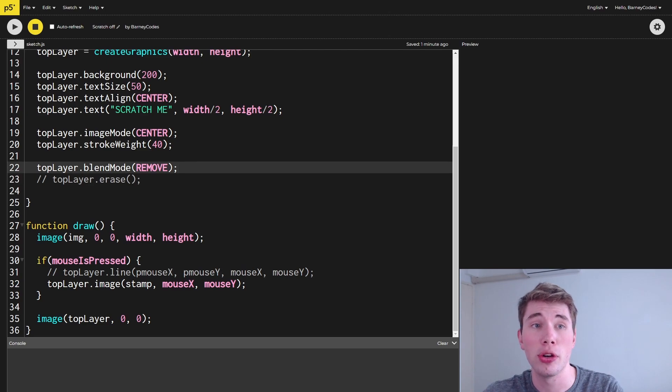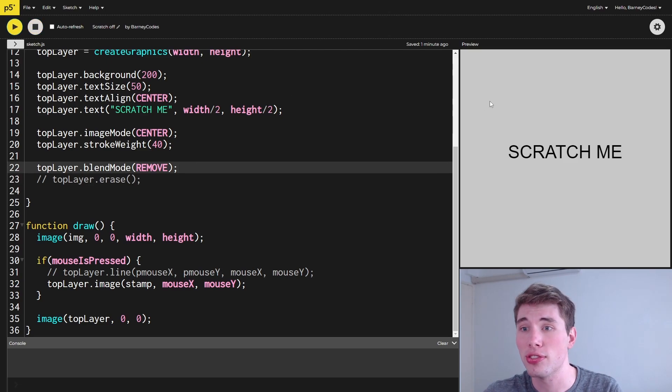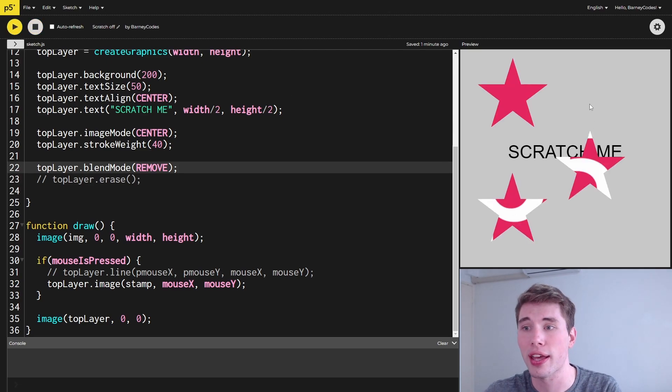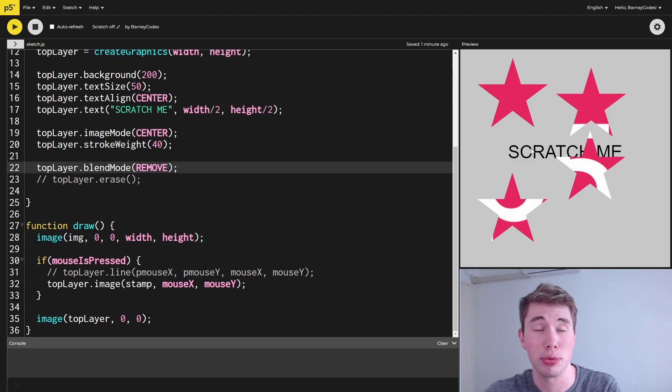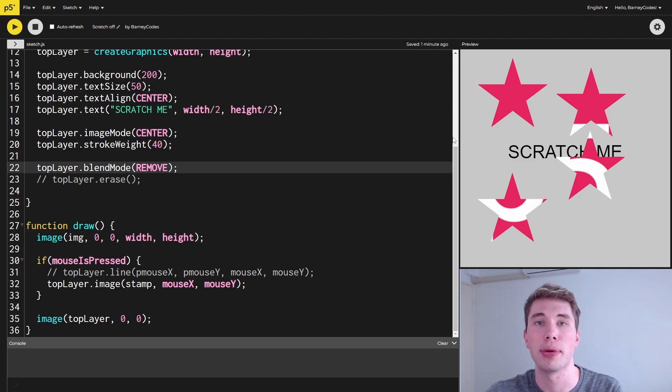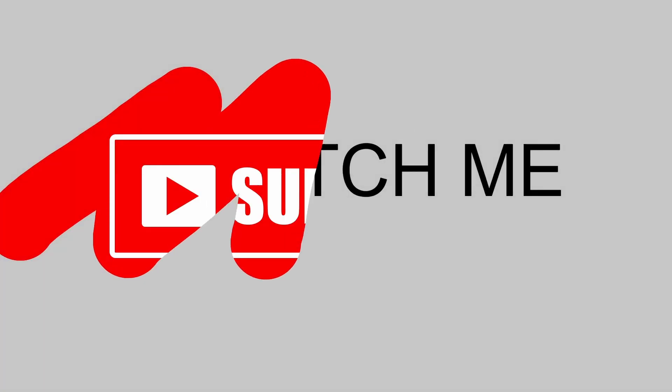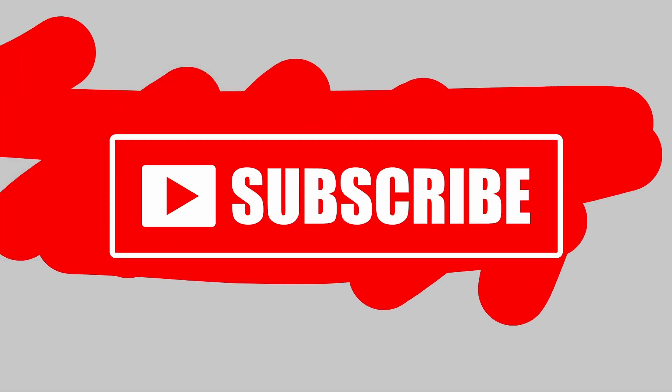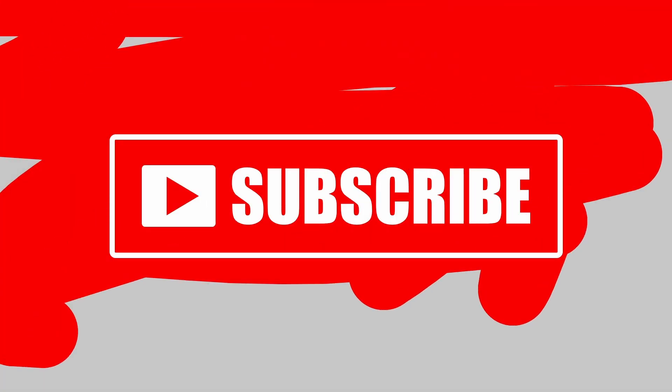When we run this, you can see that our star is actually cutting out the top layer and being used as a stamp, just like we want. That's why we've got to use the remove blend mode and not just the inbuilt erase function. And that is how you make a scratch-off reveal or a cutout effect in P5JS.